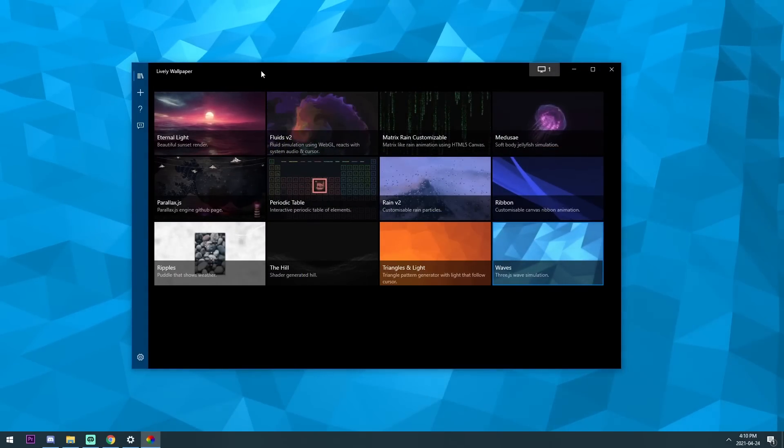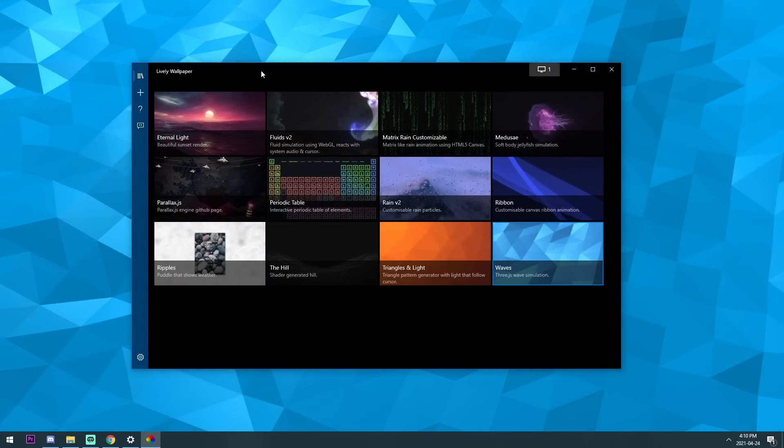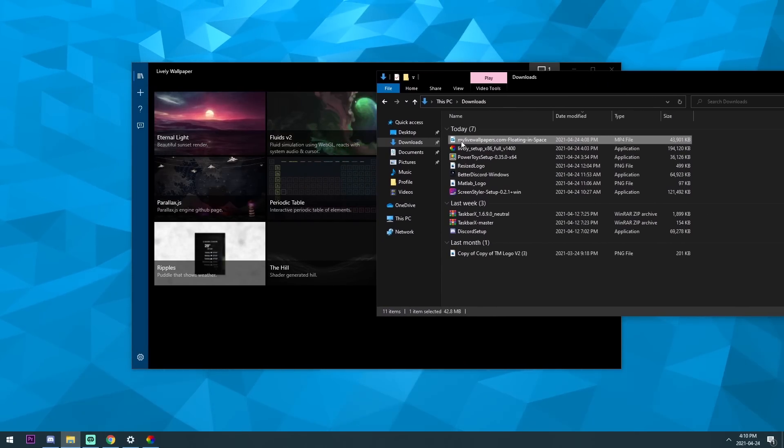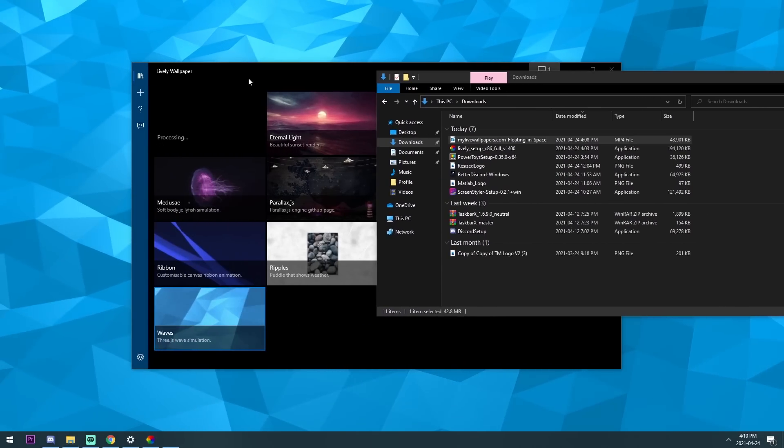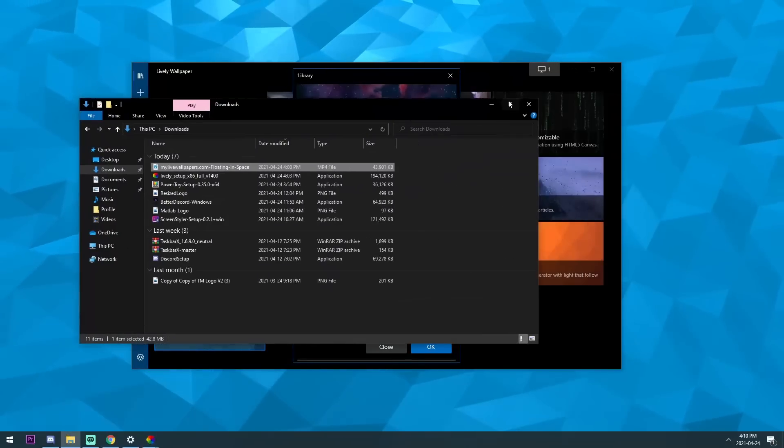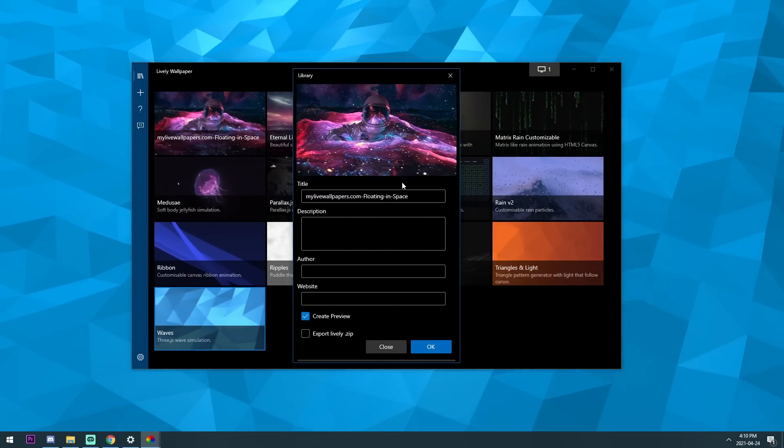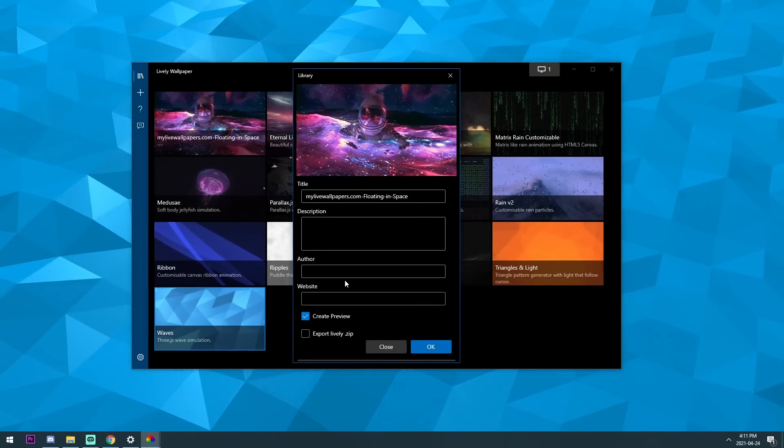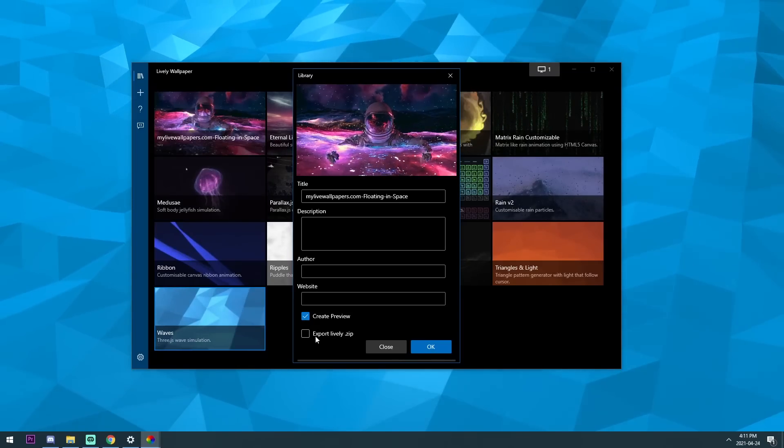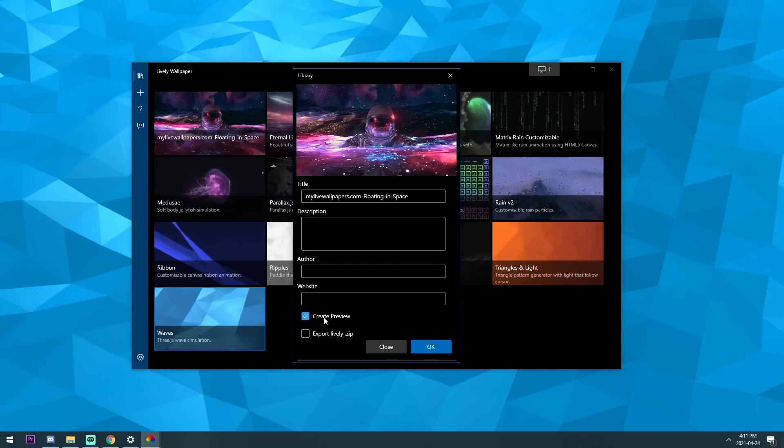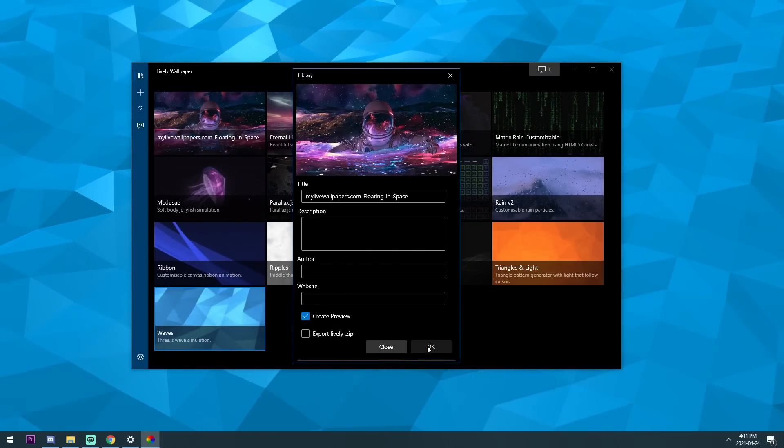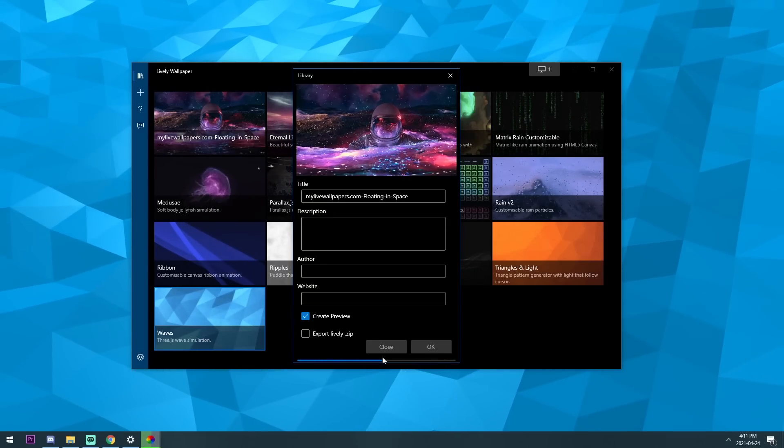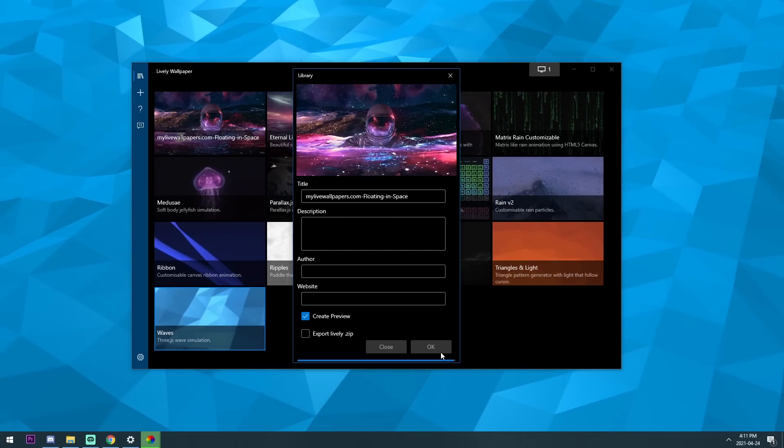So once your wallpaper thing downloads, all you need to do is just open up your downloads folder and just drag it into the thing. And it will start to turn it into a live wallpaper. Now you can change the title, you can add a description, an author, a website. You can create a preview, which is this stuff here. And you could export it if you want. But just press okay.